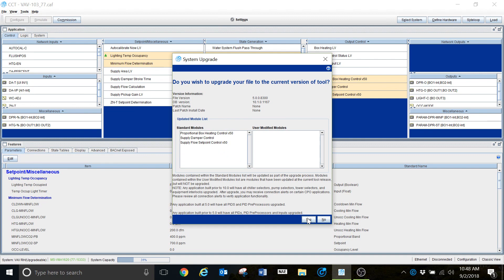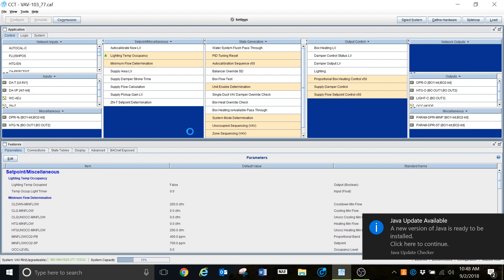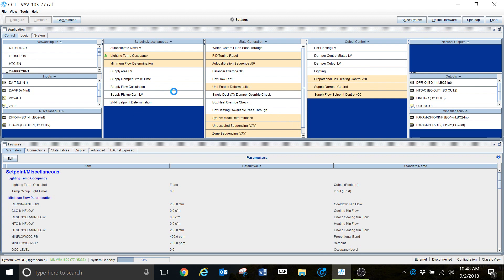For the purposes of this, we're going to go ahead and upgrade. Just hit the Yes button and we have now upgraded the controller. It's going in there and upgrading the firmware for us — that's why the wheel is still spinning. But if you go to close this, it's going to ask you if you want to save it because of those changes.